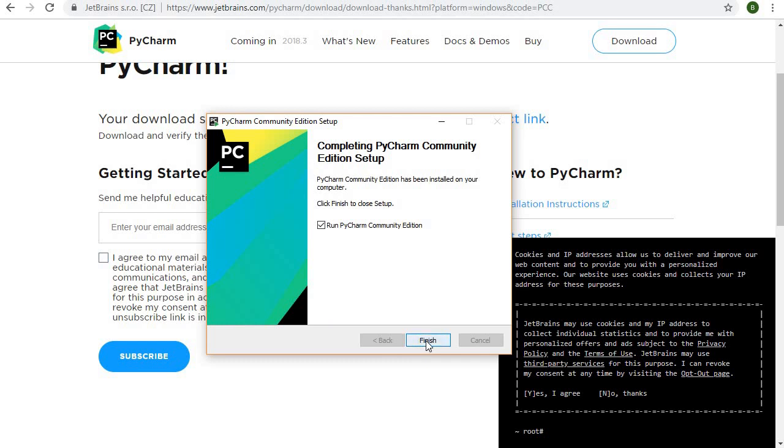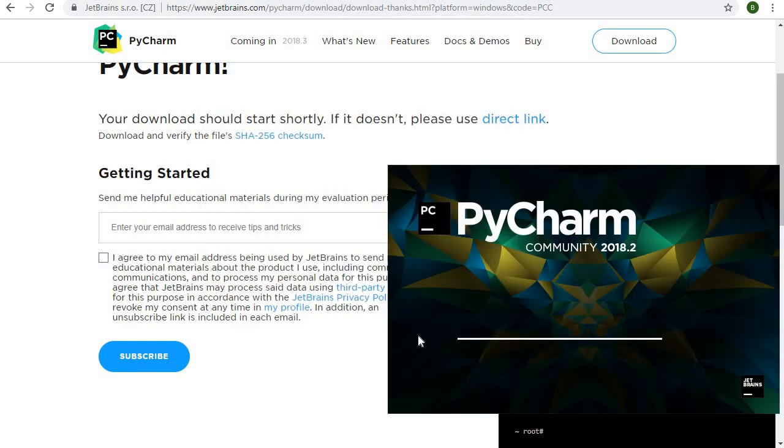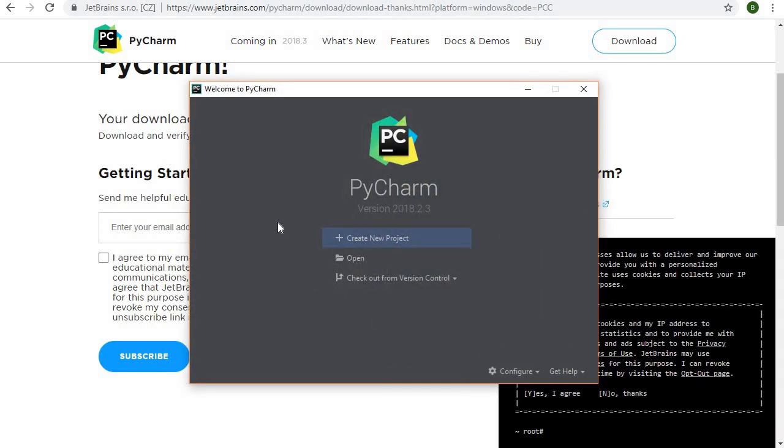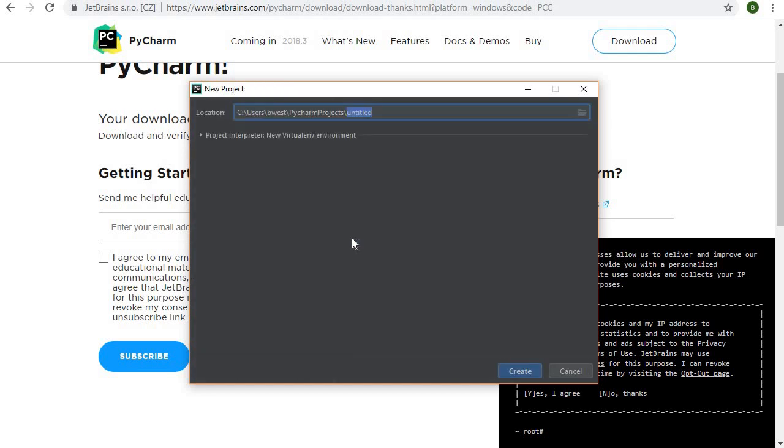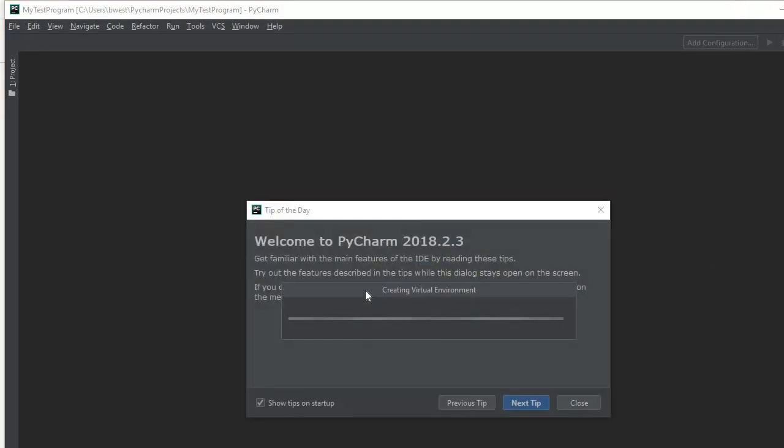Instead of going and finding the desktop icon, for now I'm just going to click that and let it come up. And here it is. I click create a new project. I can come in and tell it what I want to call it. Let's call it my test program, and I click the create button. It's creating the virtual environment now. Here's some tips it's got listed here.